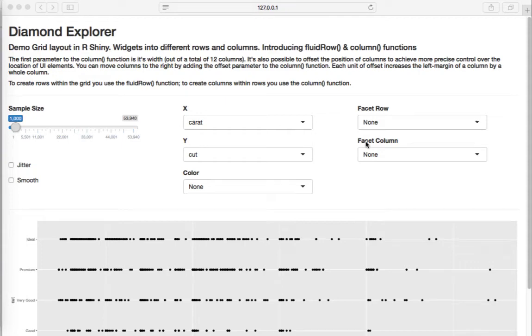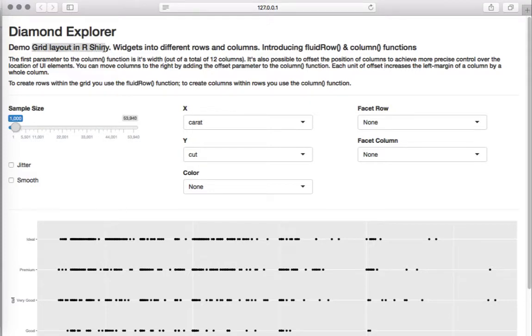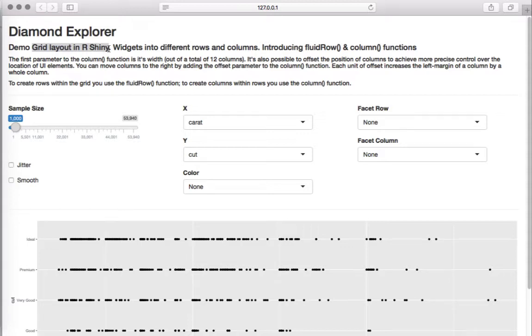Hello, welcome to this video. In this video we'll see a demo on grid layout in R Shiny. So far what we have seen is a layout with sidebar and main panel where we had the widgets or plots. Grid layout allows us to put widgets into different rows and columns. We'll be introducing two new functions: fluid row function and column function.